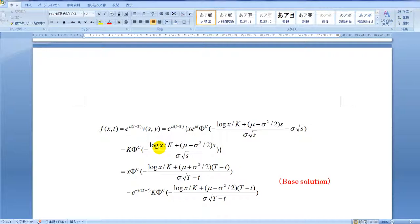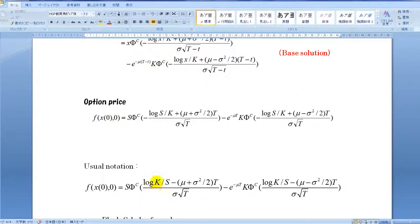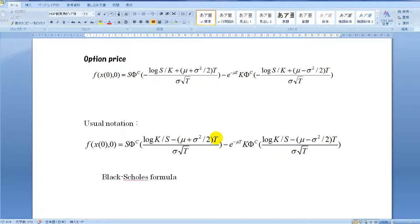Getting back to the former notation F, it is expressed as follows. The option price we are looking for is expressed as the value of F where X equals X0, that is the initial bill value S, and T equals 0. As a conventional notation, it is written as follows. This is the Black-Scholes formula.